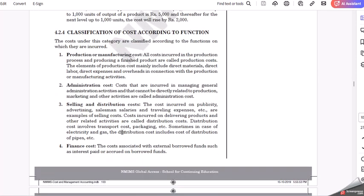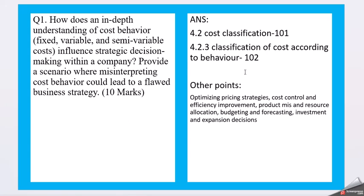Here the classifications have been asked - how the interpretation will affect the business strategy. For this you have to write like optimizing the price strategy, cost control and efficiency improvement, product mix and resource allocation, budgeting and forecasting, investment and expansion decisions. You can select these points, but elaborate them in detail because this information is very short. Go ahead and explore these points and you can come up with more points from open sources.